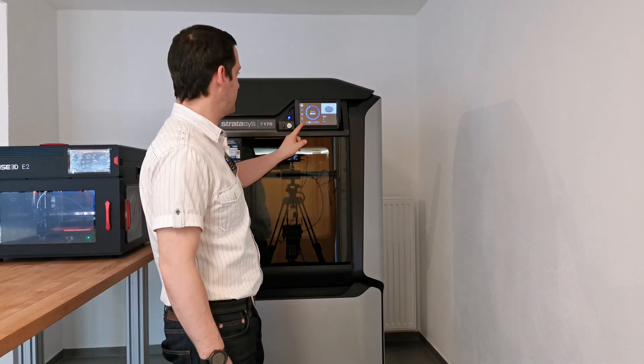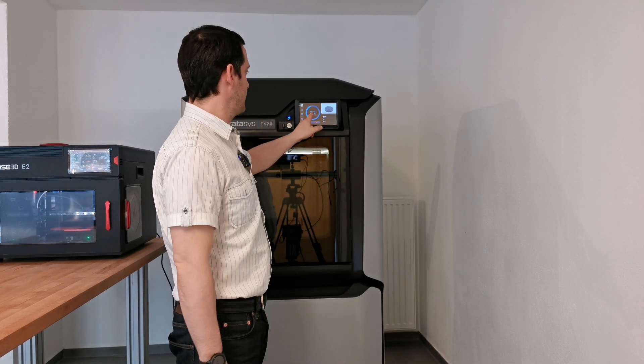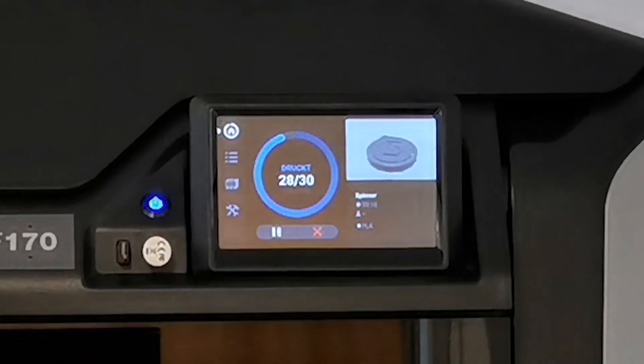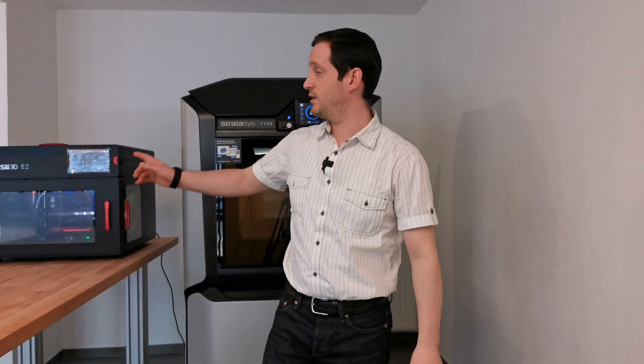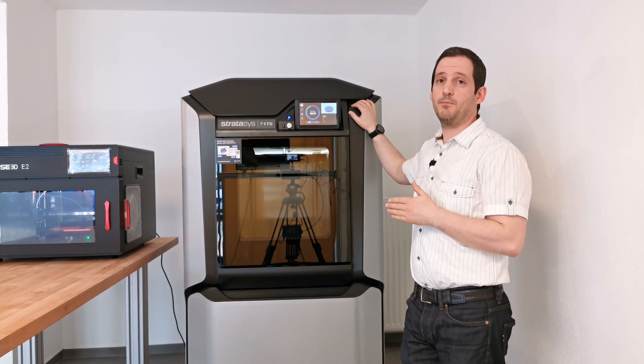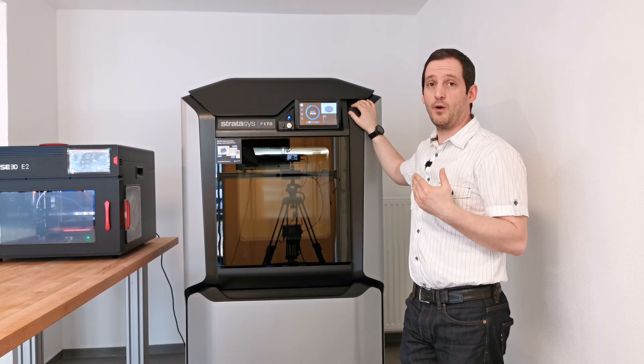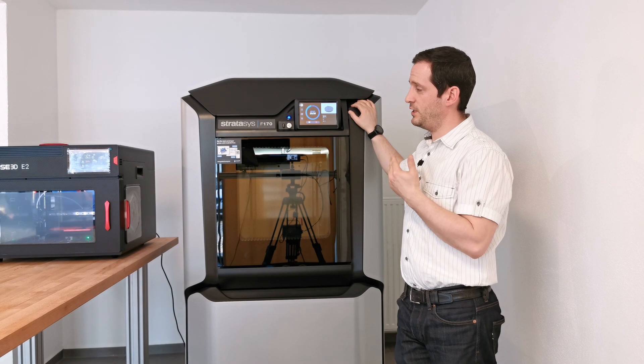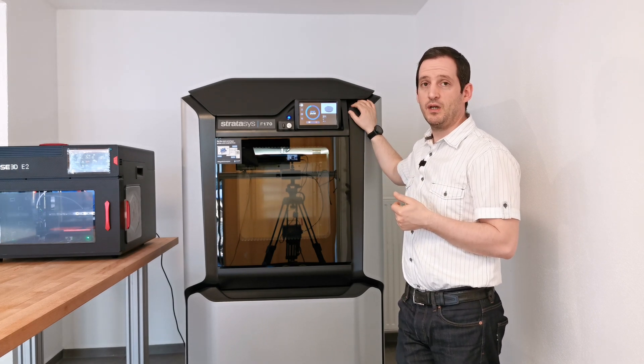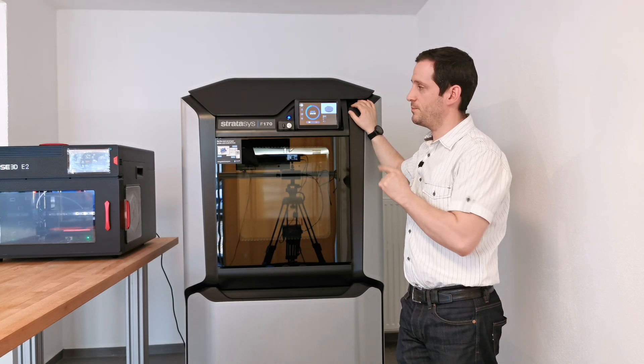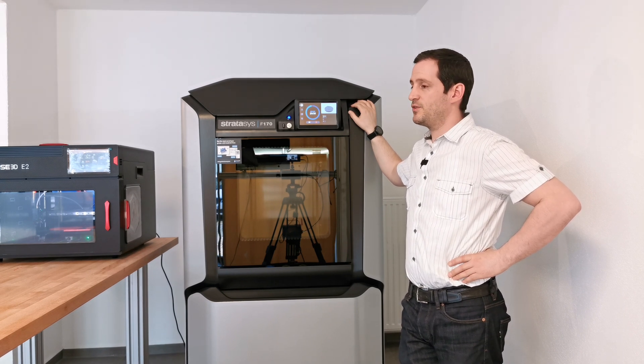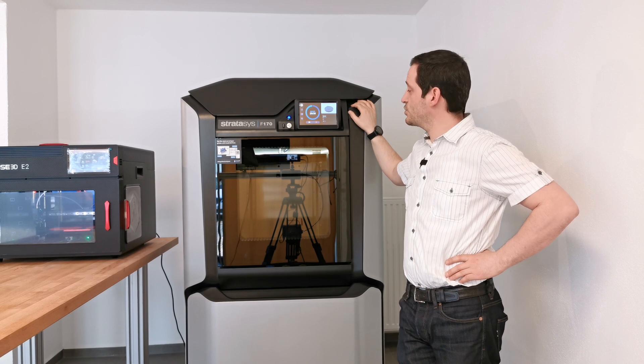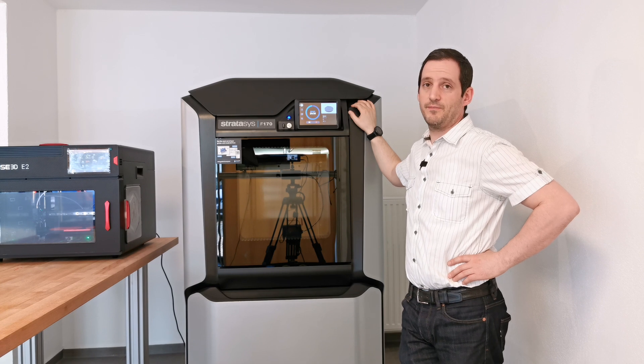We have two layers left for one minute. It actually took 20 minutes: two minute cool down and 18 minutes print time. It's much faster than the Raise 3D E2. Stratasys states their printer can print four times faster than normal printers in the industry. Comparing the printing time, it's around one-third of what the Raise 3D E2 took to print this spinner.